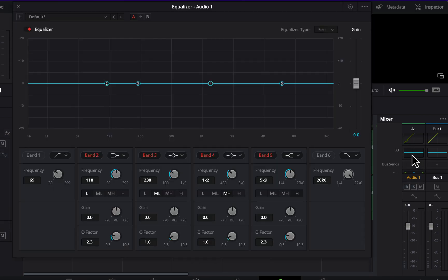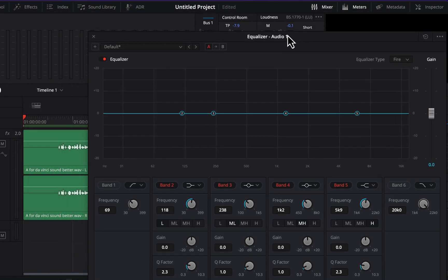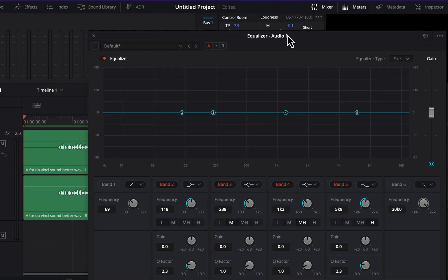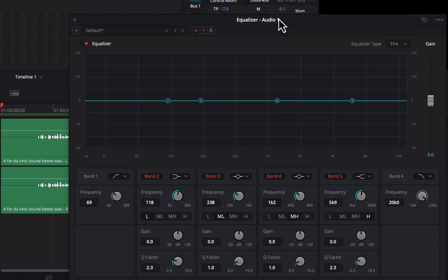EQ is the process of boosting or cutting specific frequencies. In this video, I am not discussing all the details of frequency manipulation. Instead, I will use built-in EQ presets which work pretty well in most cases.